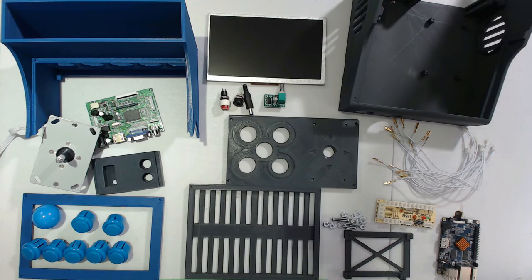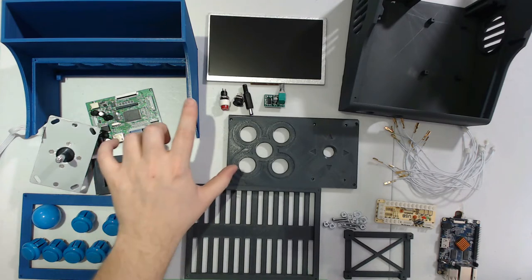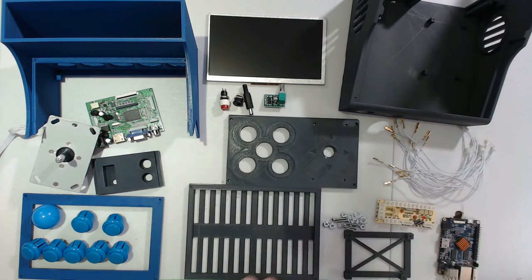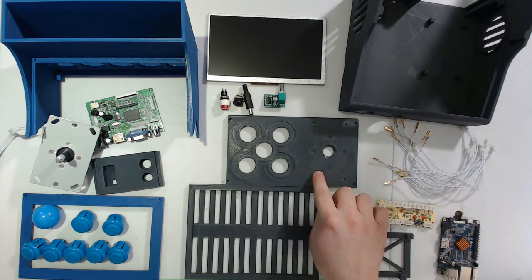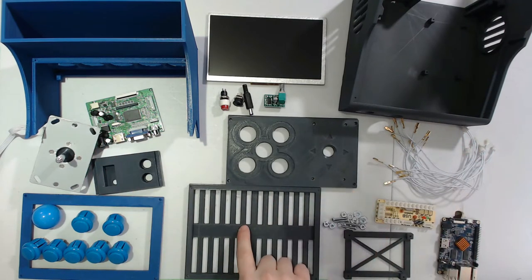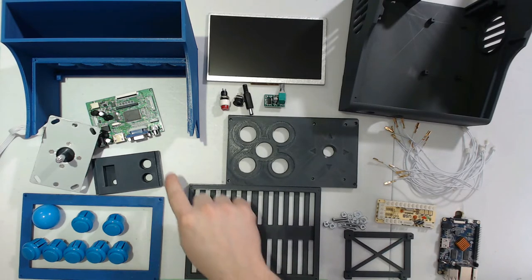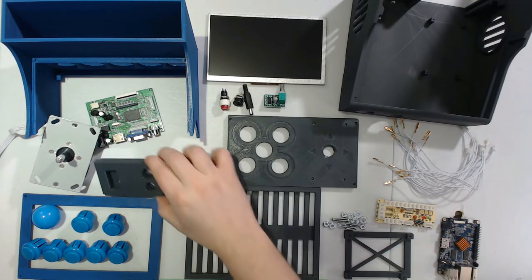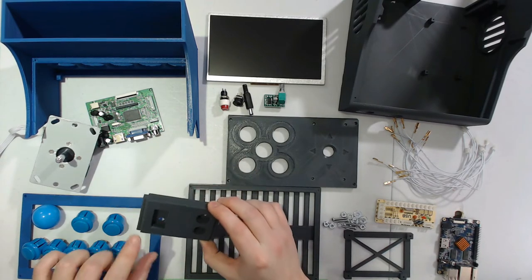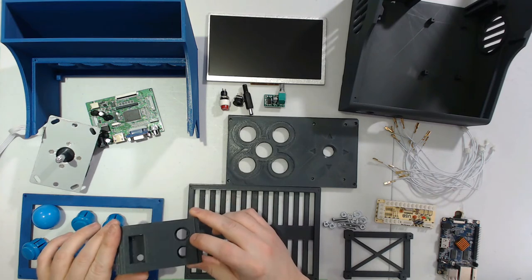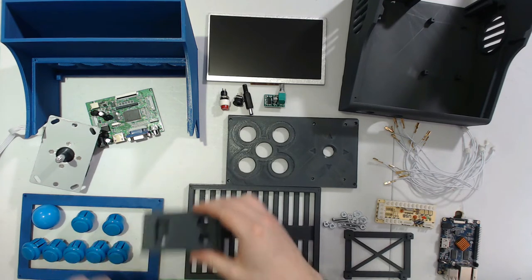So in terms of printed parts, we have the top of the unit, the bottom of the unit, the control panel, the rear panel, the LCD bezel, and this piece that I've designed to hold my volume control as well as my power button and power jack.